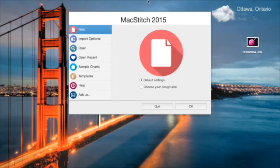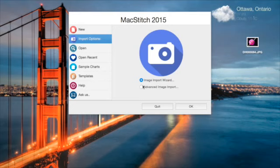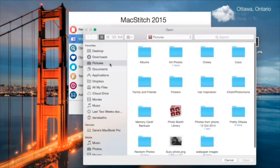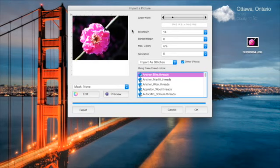I've opened up the program and I'm going to be importing this little image here. What I do is use the advanced import options. If I go in here, you can click advanced image import and it's going to open that up. So here's my image here.